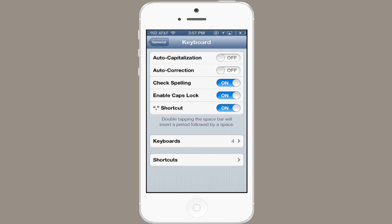Right at the top you've got two options that are auto capitalization and auto correction. You can see that I've turned mine off. I can very easily switch them back on by tapping.